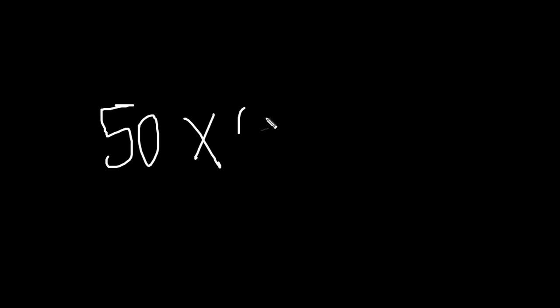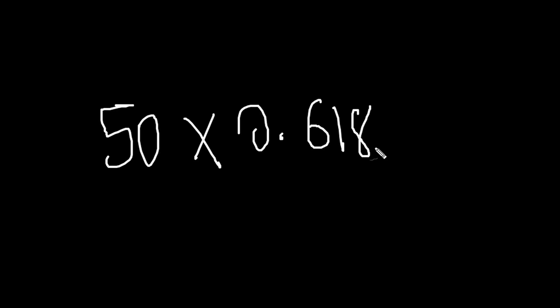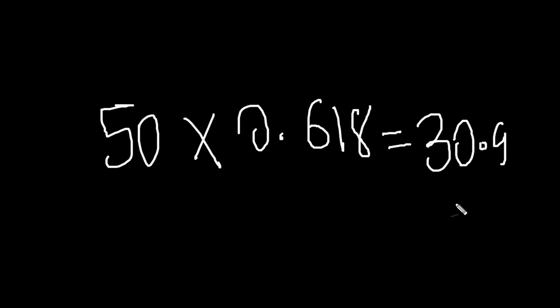You take 50 times 0.618, and you end up with what? 30.9. Bang bang.